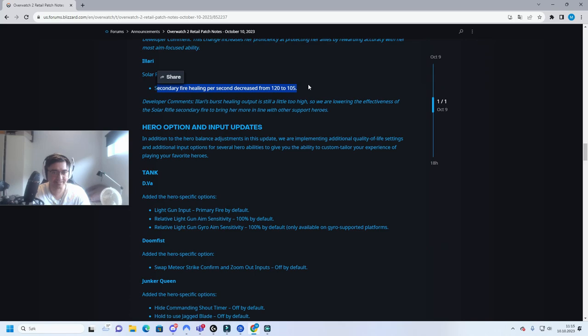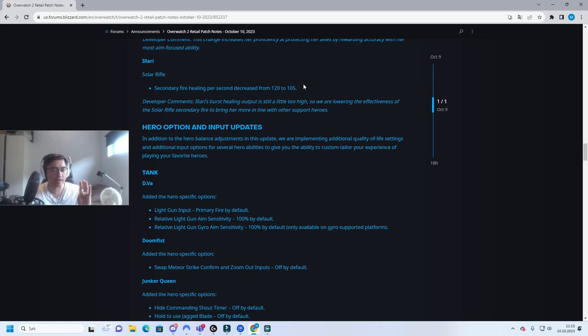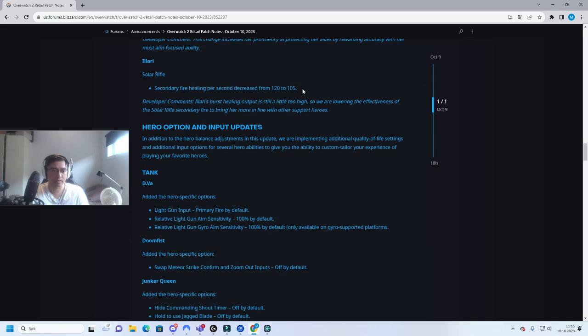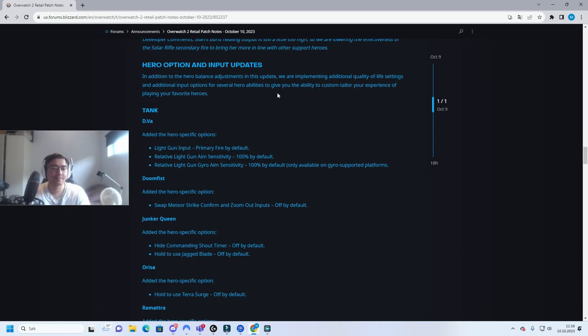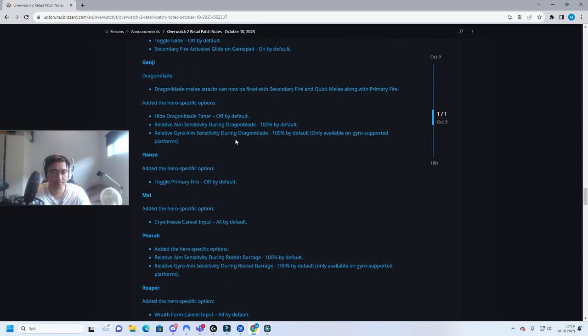Illari, this is a joke. Like whenever I encounter Illari on the enemy team, especially a good one, holy shit that character is annoying. Her ult is so, like why don't you just nerf the AOE radius? And second of all it can actually stack to other players. If you're infected there's an AOE effect on it. Like what a joke. Tank D.Va, oh this is specific options. Everything here I don't really care about. It's nice stuff but I don't really care.